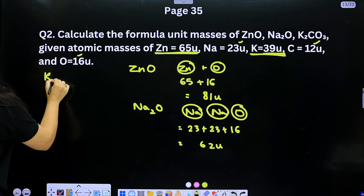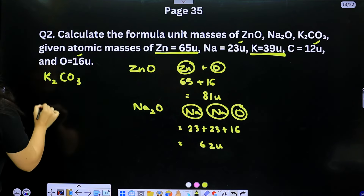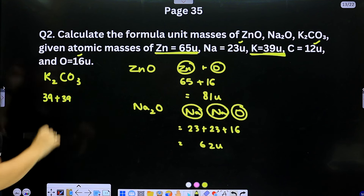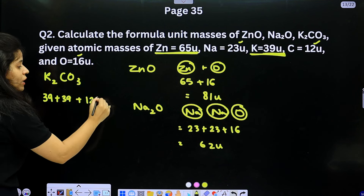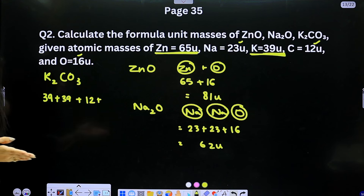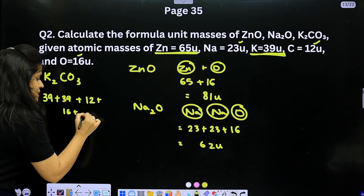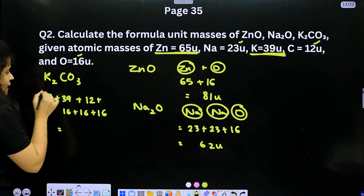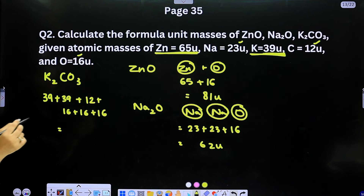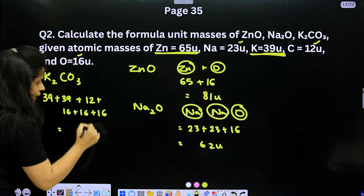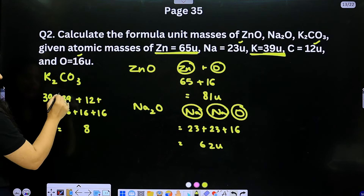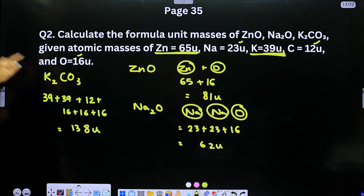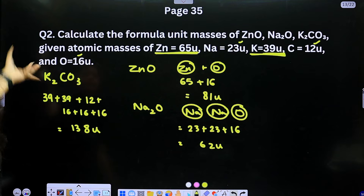K₂CO₃: two potassium atoms (39 + 39 = 78), carbon (12), and three oxygens (16 × 3 = 48); total = 78 + 12 + 48 = 138u.